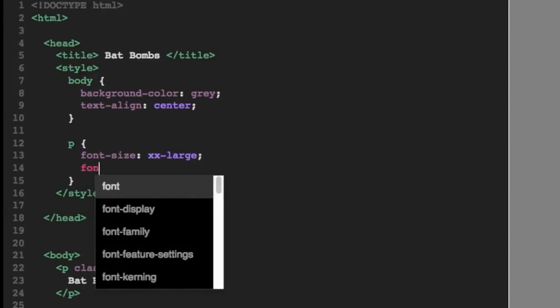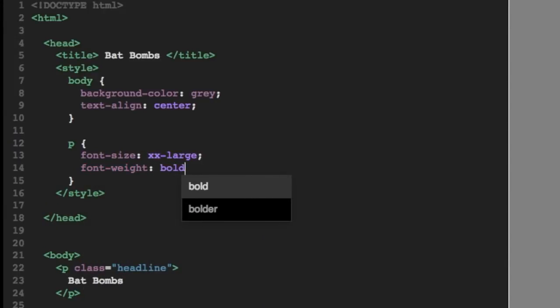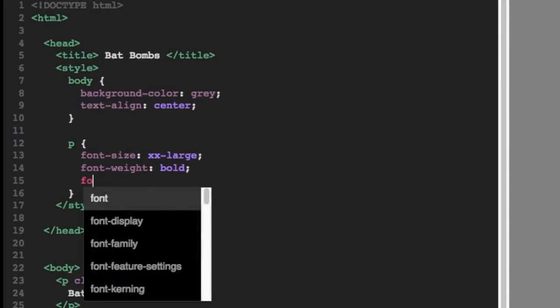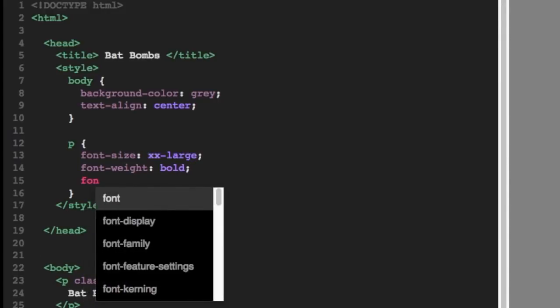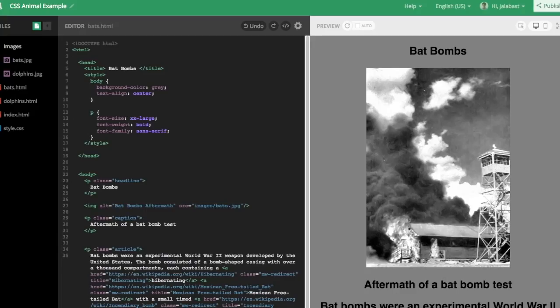First, we'll change the font size to extra, extra large. Then we'll change the weight to bold. And then we'll also change the font itself, font family to sans serif. So a font without those little feet. Now if you look on the right side of the screen, you can see that did change that bat bombs title up top.